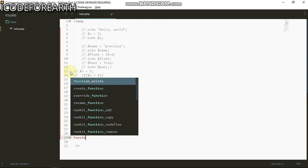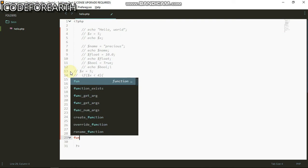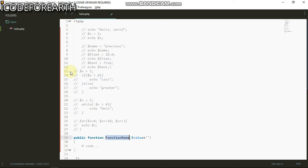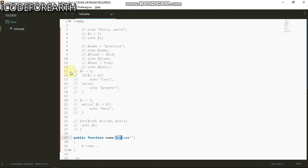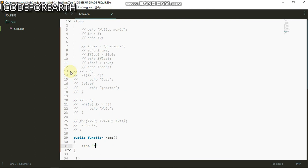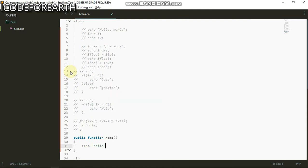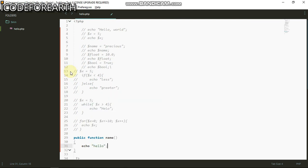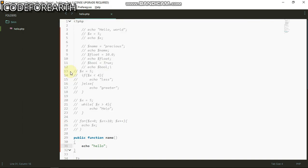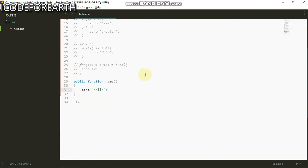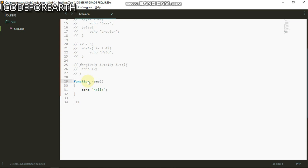I'm gonna put in public function, that's gonna be username. This is not gonna return anything. I'll echo hello. When I run this you can see it's saying unexpected public. We don't need this public because this is not inside a class.